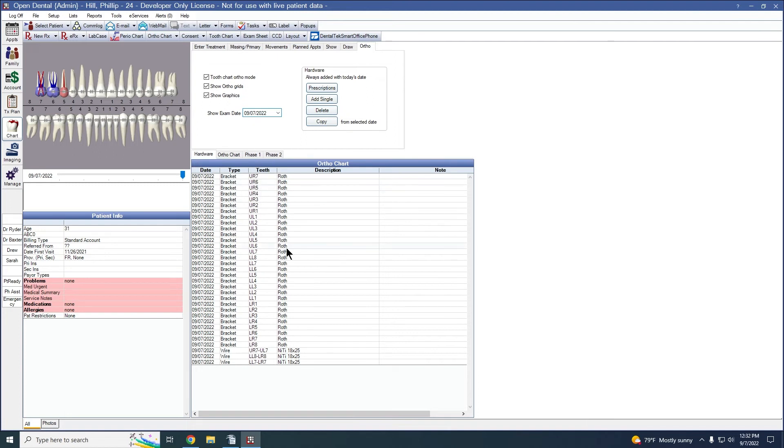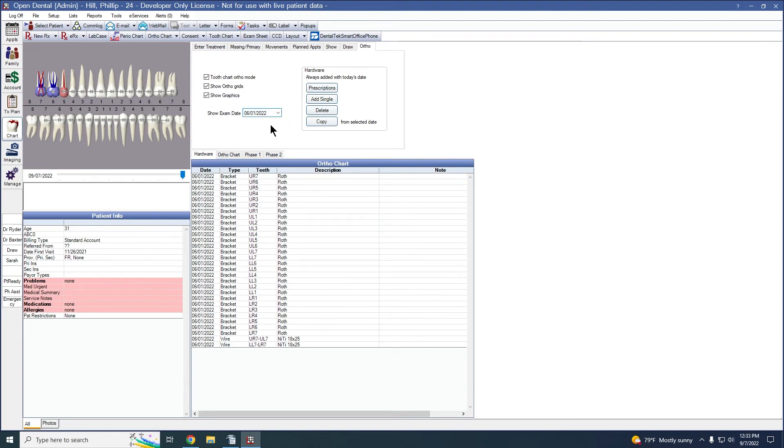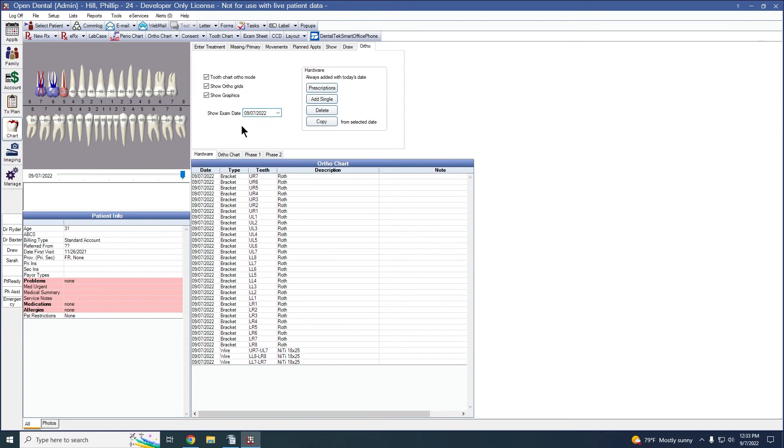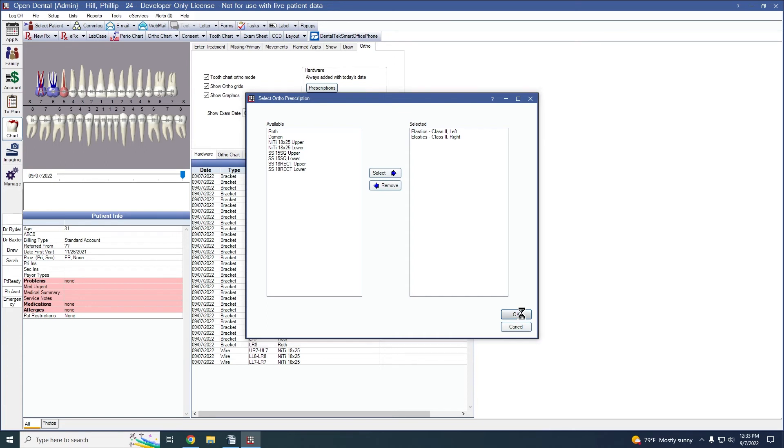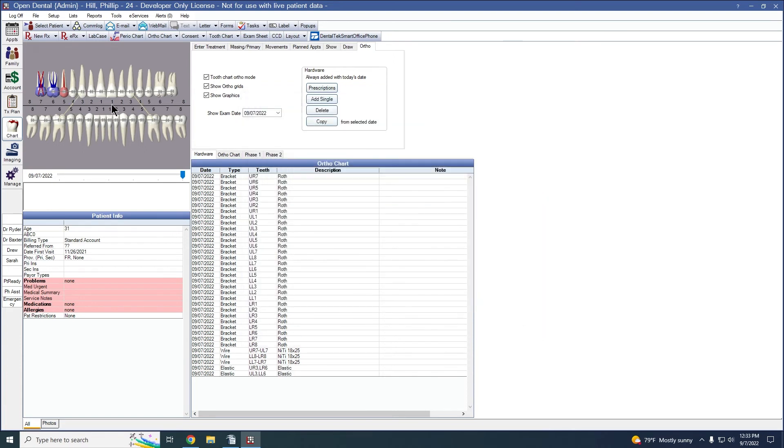If we want to remove information, we can simply highlight the exam. Let's add some elastics onto this one. Prescriptions and elastics left and right. Select to bring them into the tooth chart. We can see the elastics are there.